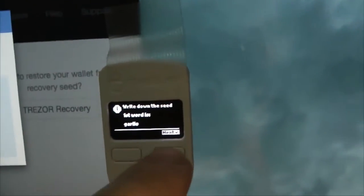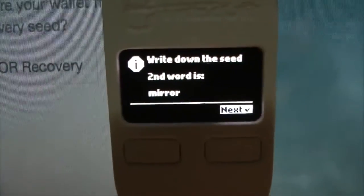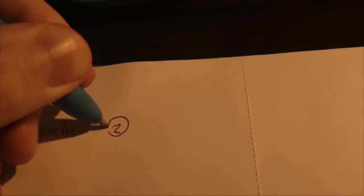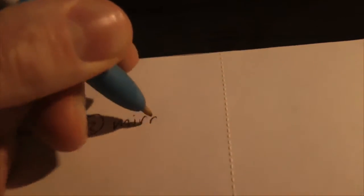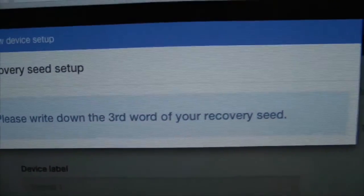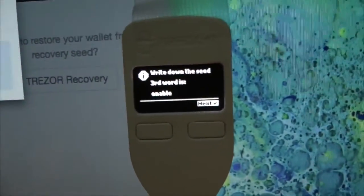I push next for the next word. The second word is mirror, and you need to record them in the right order. We'll keep going through this process — next, and as you can see it says 'write down the third word of your recovery seed.' The third word is enable, and so on.